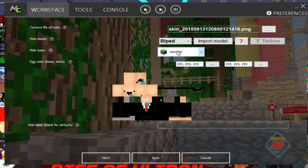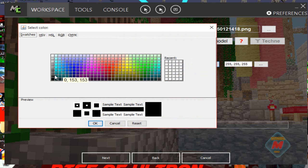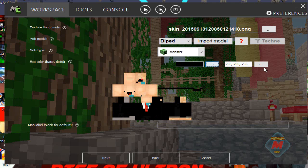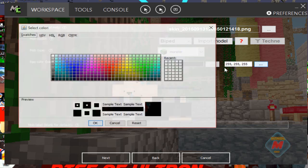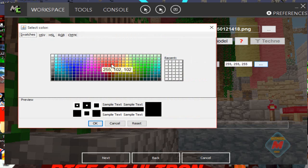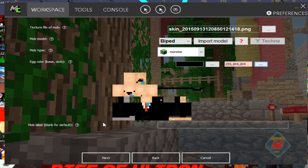Mob type — we want it to be a monster, so it will attack. Egg color — we'll do black and peachy pink. Mob label, like the description for the mob — we'll put "derpy derpy derp." Why not?